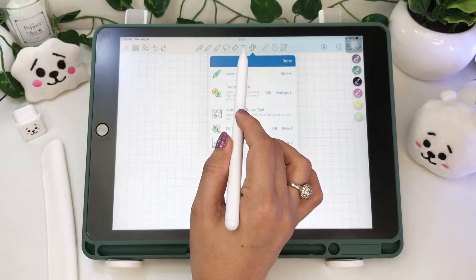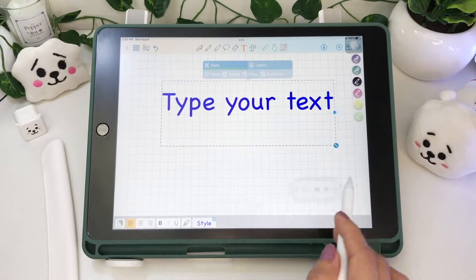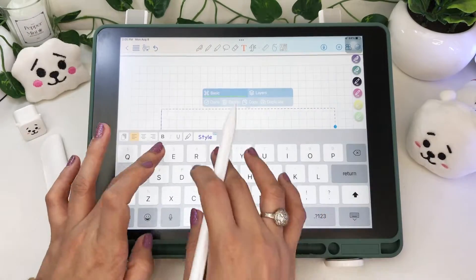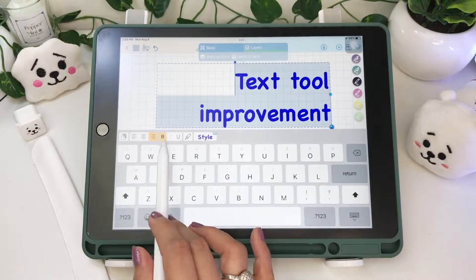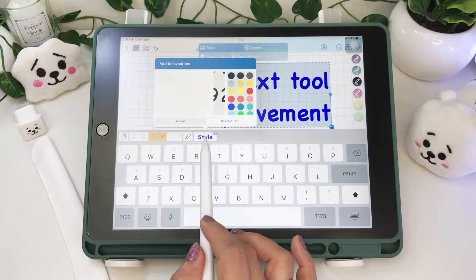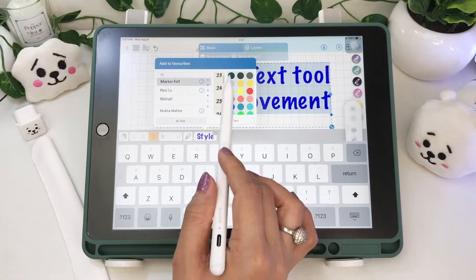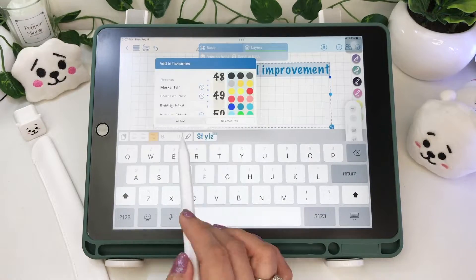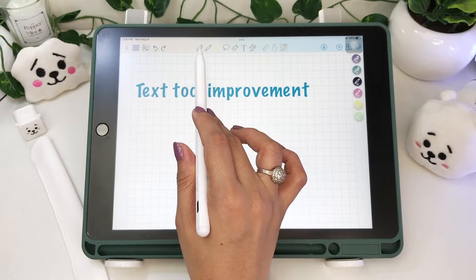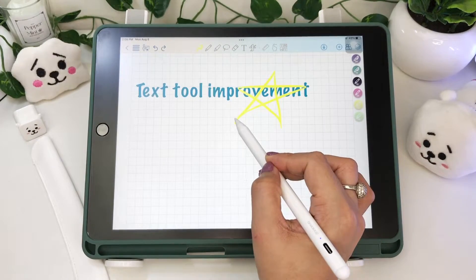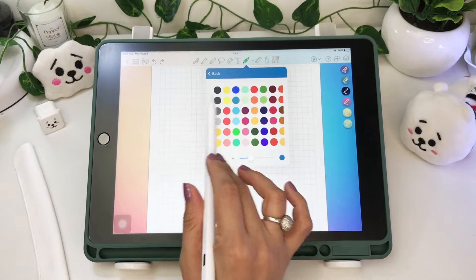Finally, there's an improvement in the text tool. You can now type in the text box directly on your page, unlike the big whiteboard-looking pop-up previously. You can change the style of your selected text and choose the font, font size, and color of your text.